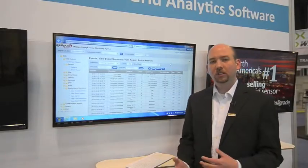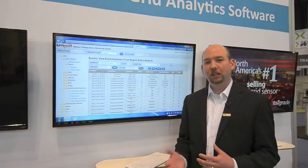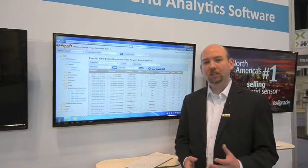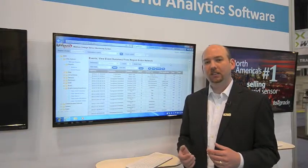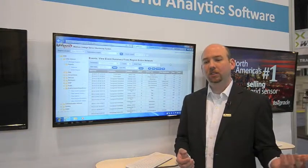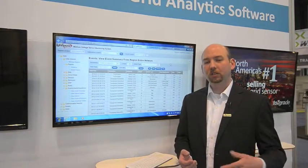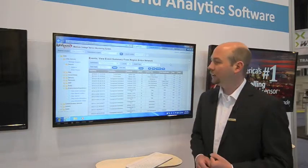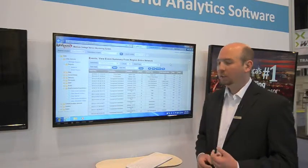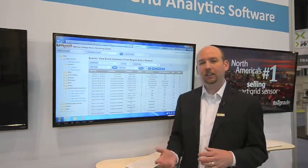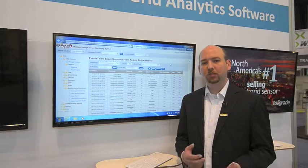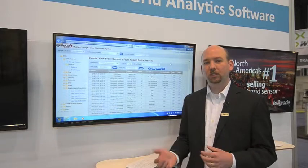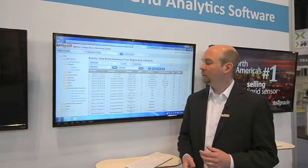This shows the utility where the phases are not balanced, and you can move the transformers around and move the phases around to try and improve that balance. It uses the data that comes back from our sensors — interval data every 15 minutes.